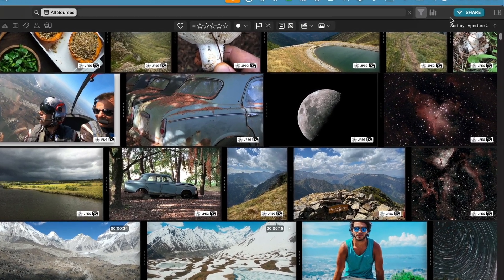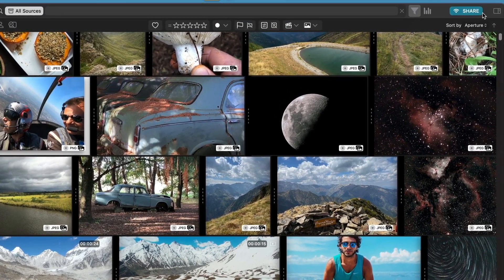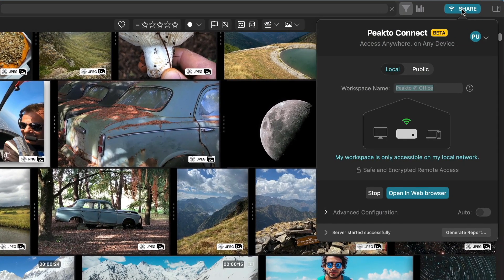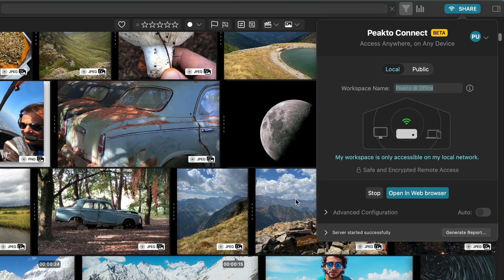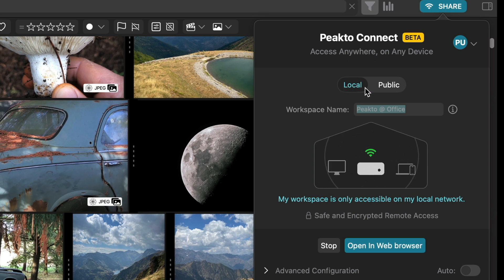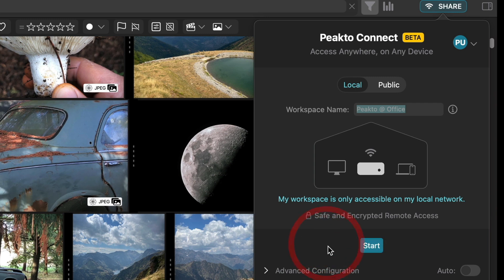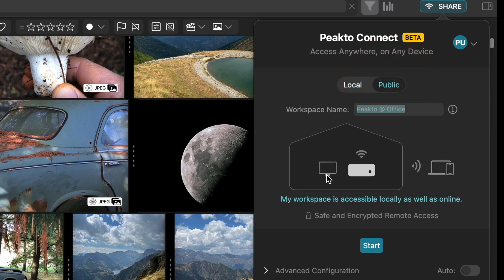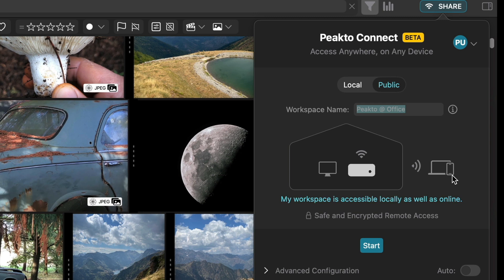There is a new button here called Share, and this button lets you configure how you share your library here. I'm currently sharing it on my local network. Let's stop it for a moment. I can decide to share locally or publicly, publicly meaning internet. So when it's shared publicly, it means that outside of your local network other computers or phones will be able to access it.